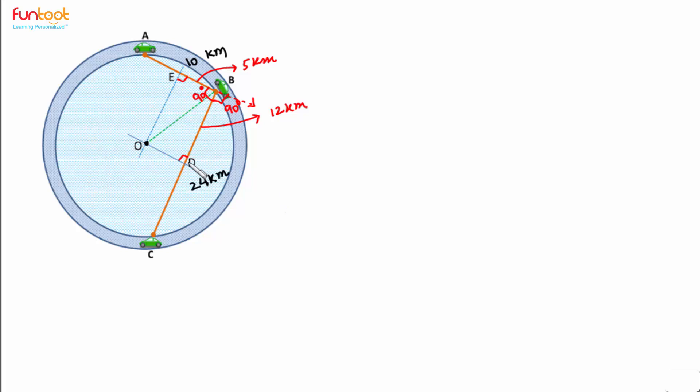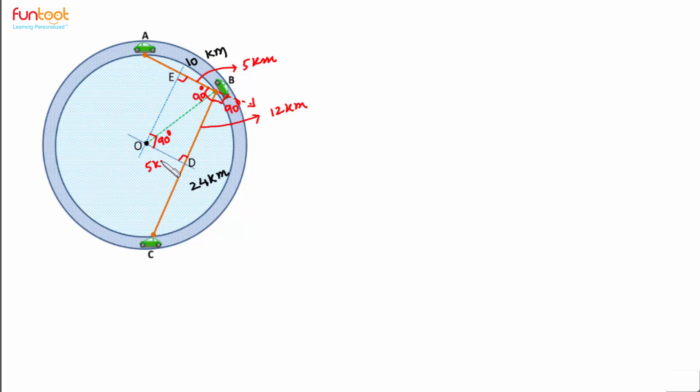If three angles are 90 degrees in the quadrilateral, the fourth angle will also be 90 degrees. Therefore, this is a rectangle. So if EB is 5 km, then OD will also be 5 km.